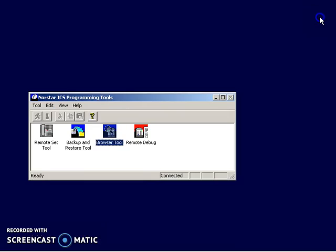Okay. All right, so that is the Norstar Remote Utilities. Again, go look on the internet for N-R-U-10 or N-R-U-11. Also, put the letters G-A next to it. So, N-R-U-11-G-A. G-A stands for General Availability. And like I said, there's a guy who runs a website called PBX Cookbook that has a copy of the software on there. All right, so hope that helps you out. Thanks for watching.